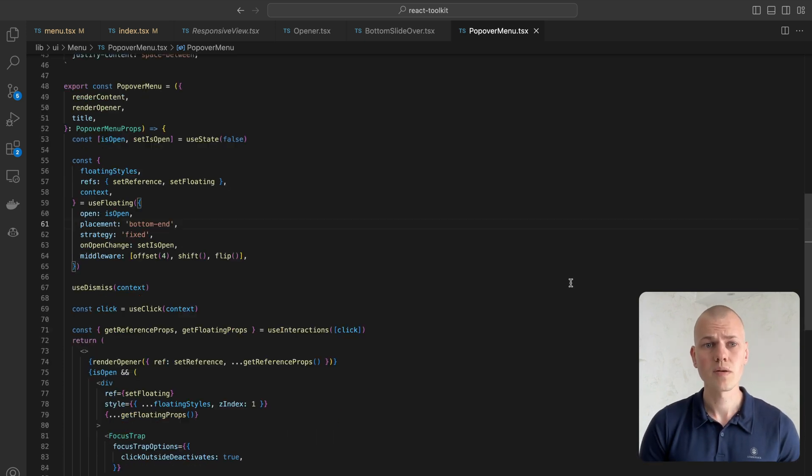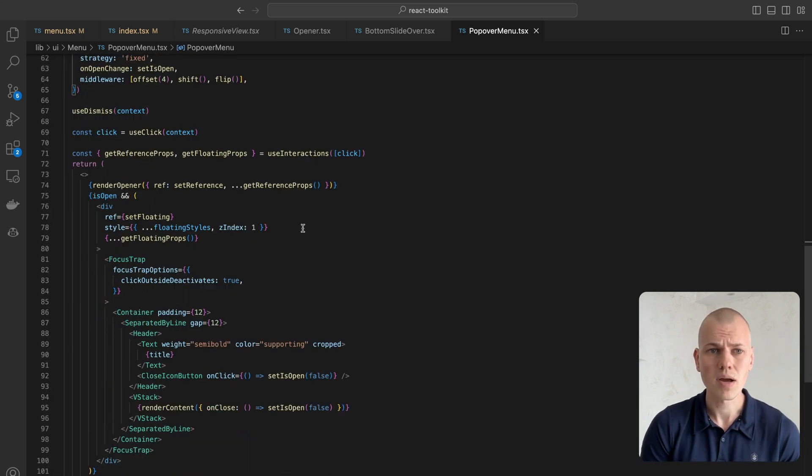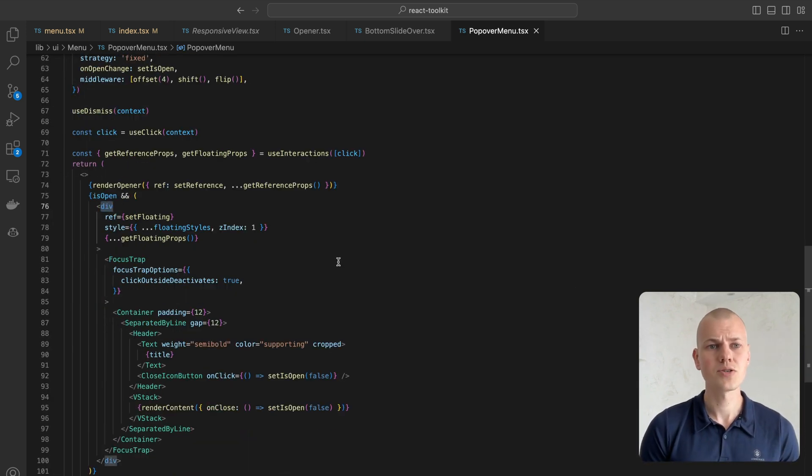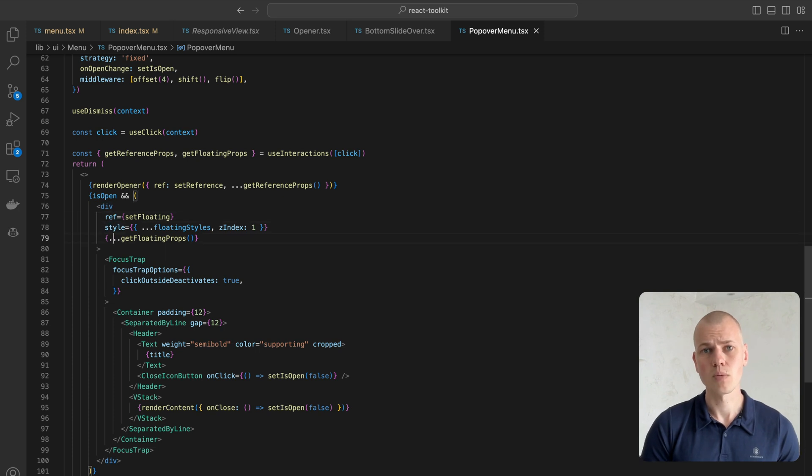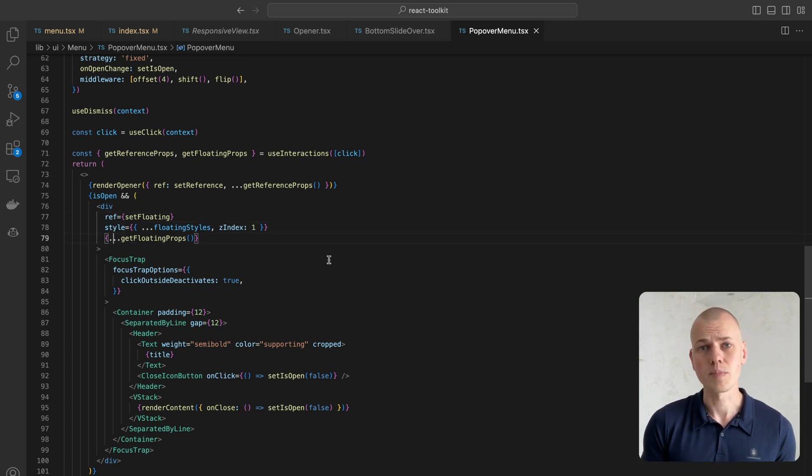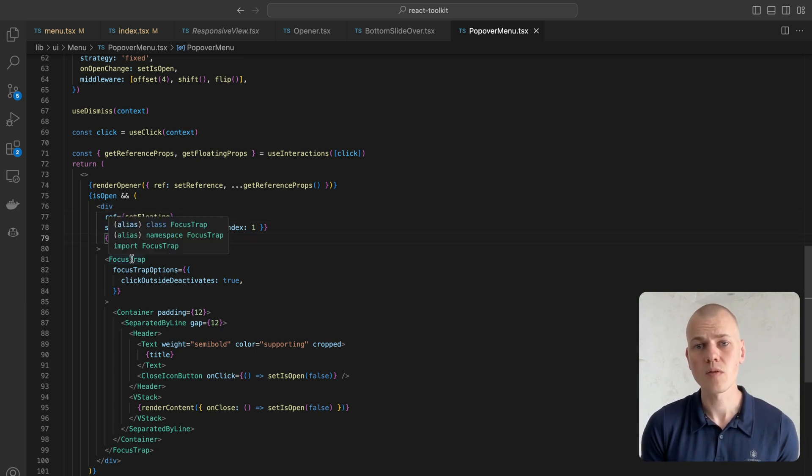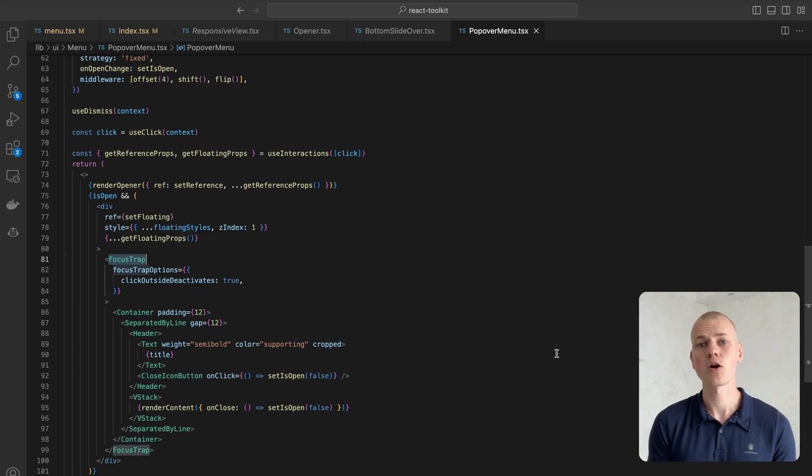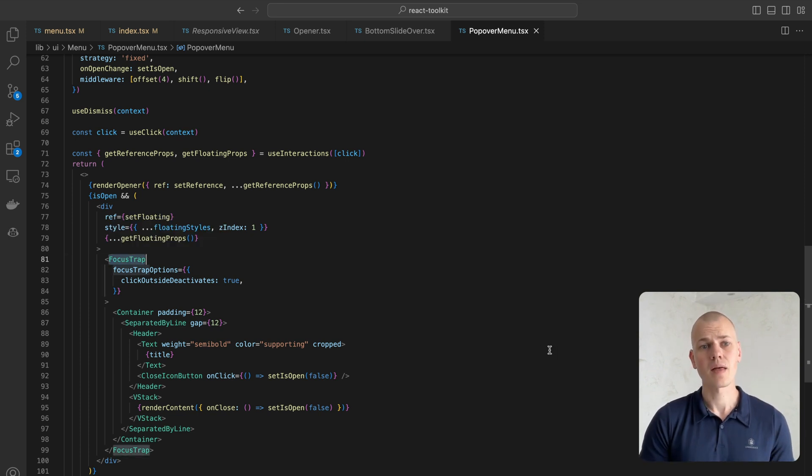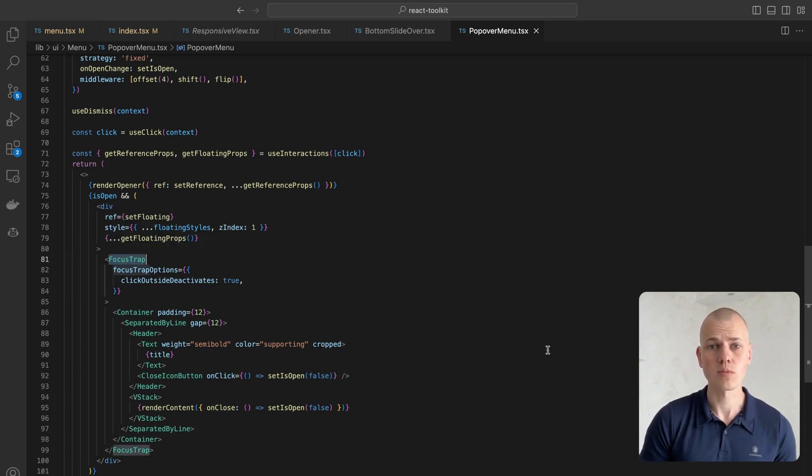When the menu is open, we render a regular div element and propagate to it ref, styles, and props from floating UI. For accessibility purposes, we want to keep the focus inside of the open menu, and that's why we're using a component from the React focus trap library.